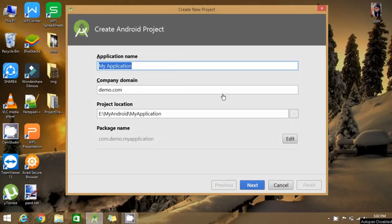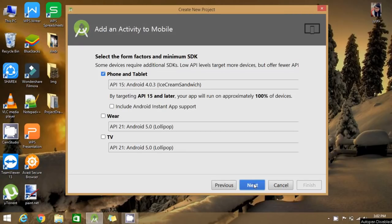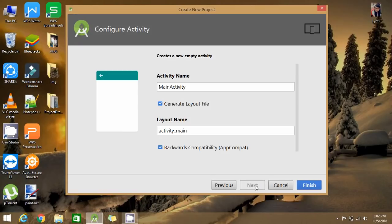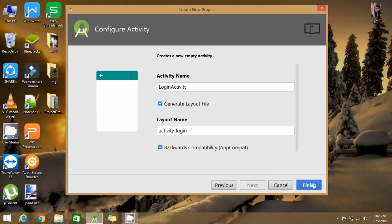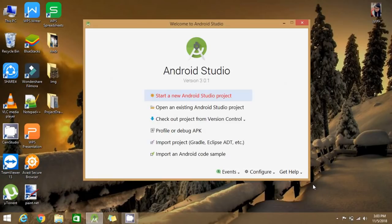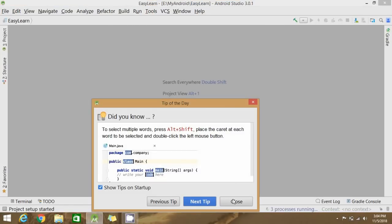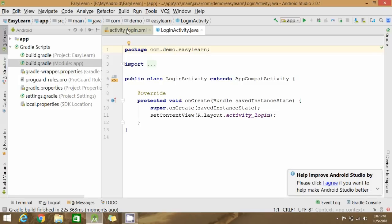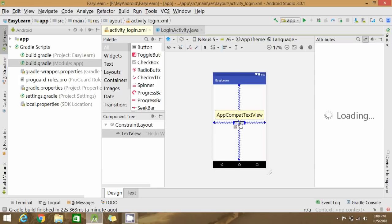Hello friends, let's create a login and registration screen in Android. Give the application name, click next, select a template, click next, give any name to your activity, and click finish. Go to the layout file and remove the default text view.